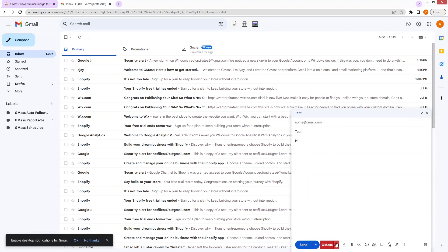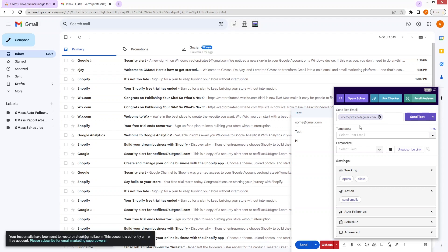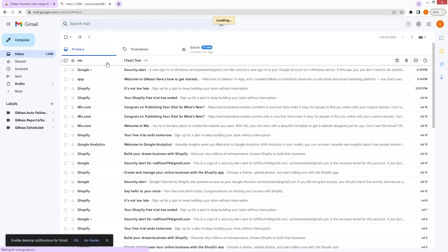Let's go into the settings of Gmask. In the settings, if I want to send a test email, I can simply send it from here — it will send the email to my own Gmail account. Let's refresh this, and now you can see that I have my test email here.